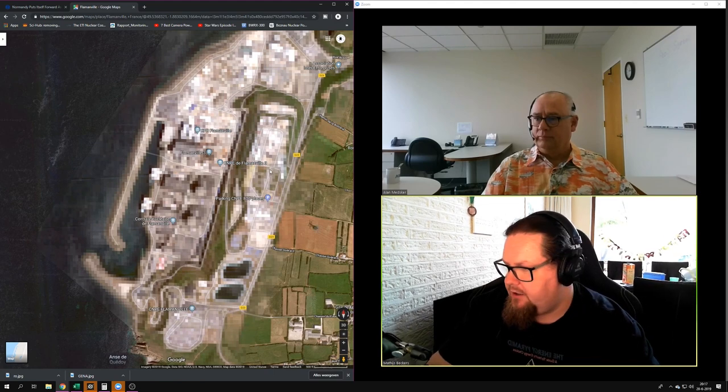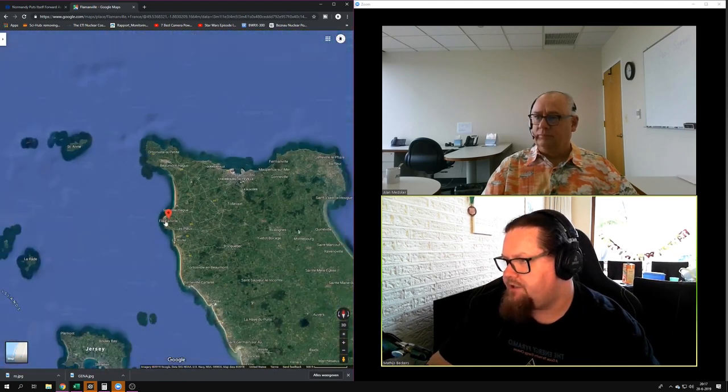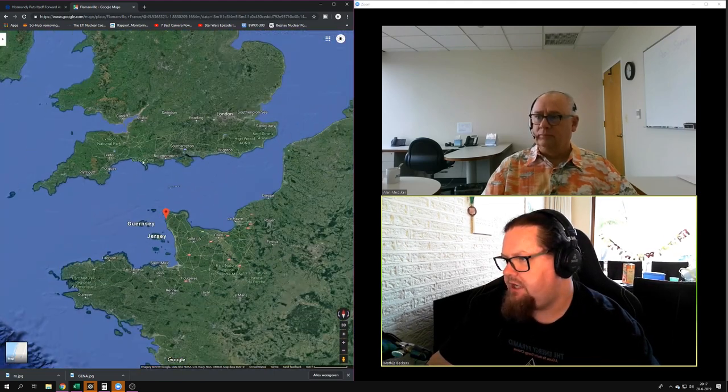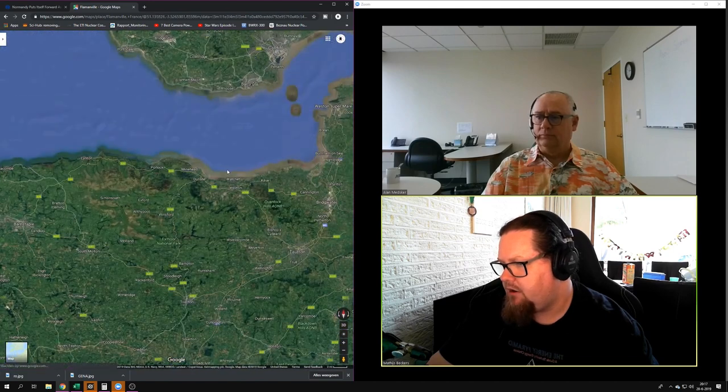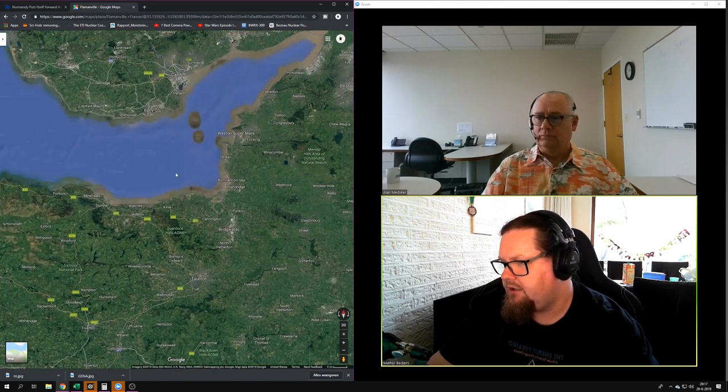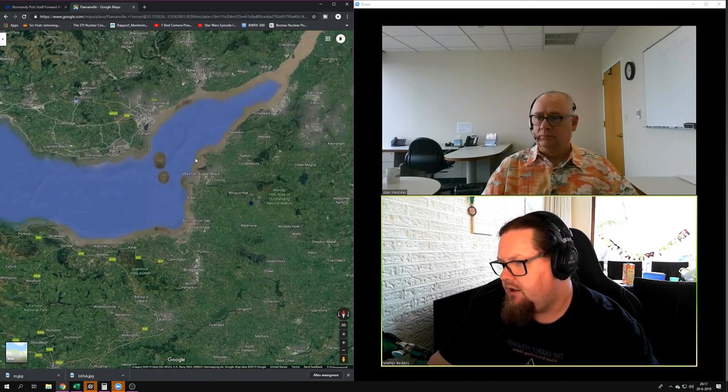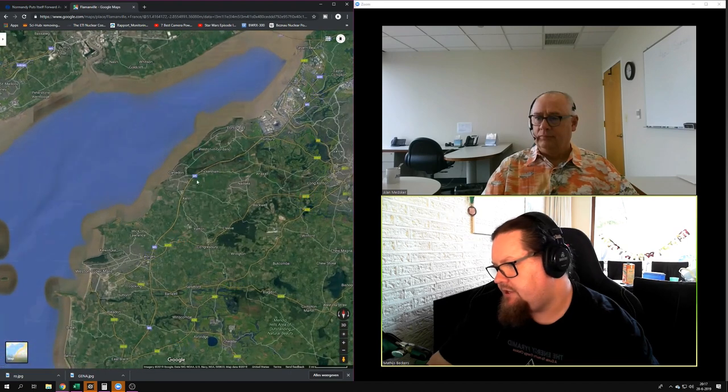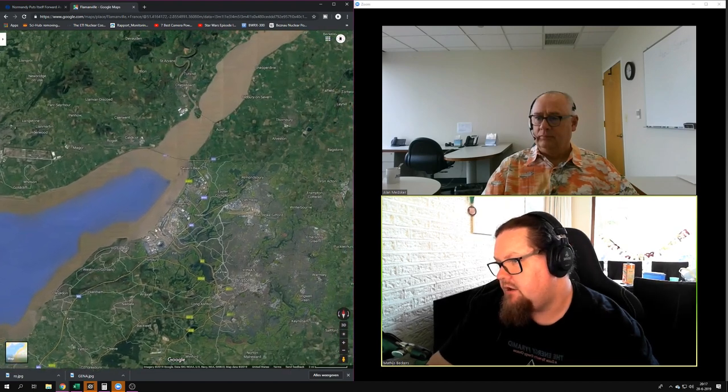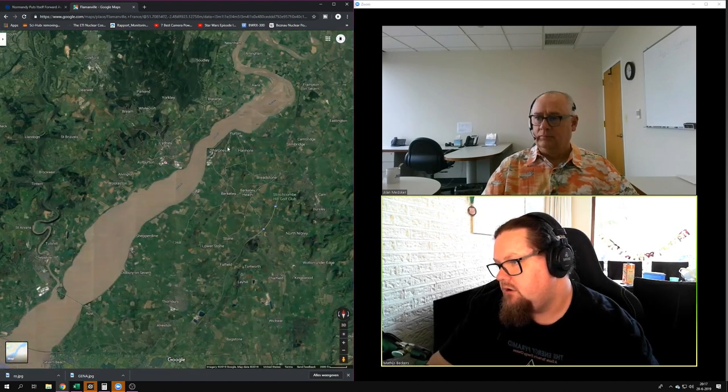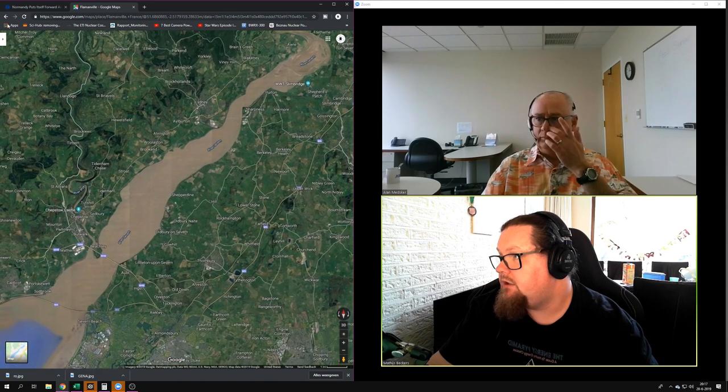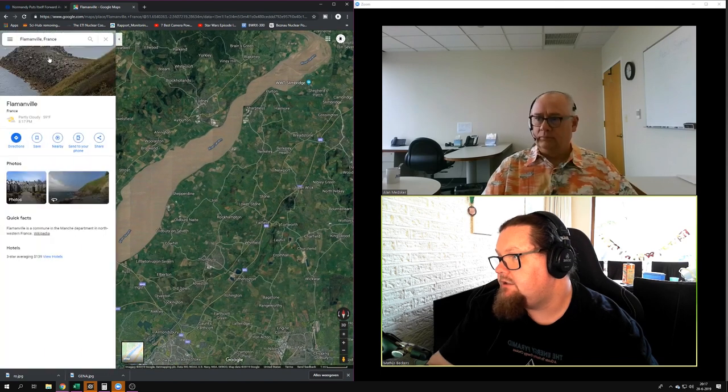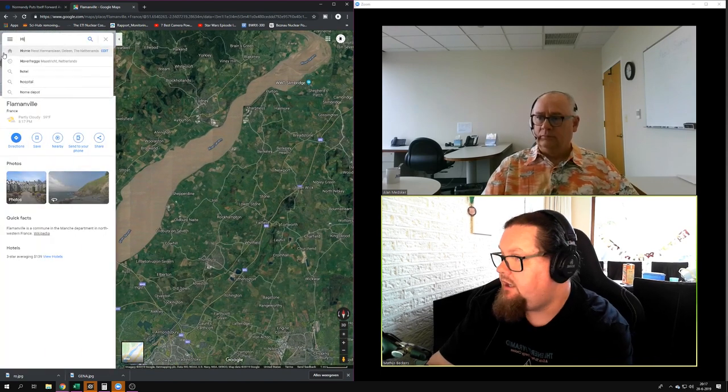And they're building two more EPRs at Hinkley Sea, which is somewhere around here in England. Let's see. Portis Head. Am I too far in? I believe I am. Hinkley Sea. Let's see where it is.